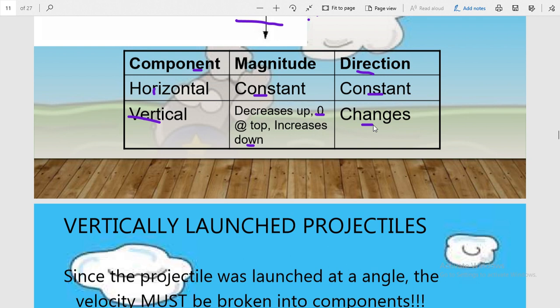Try to note these things in your notebook. It will help you understand the concept when you study by yourself using your textbook. One most important point to remember is that at the highest point, the magnitude of the vertical component of velocity will be zero. This is a very important point in the case of vertically launched projectile.